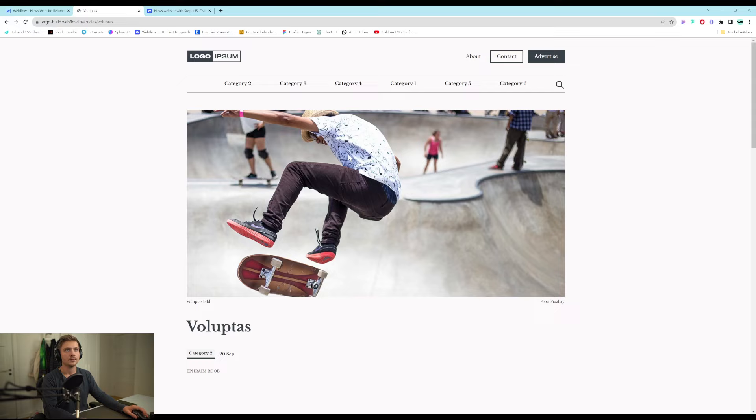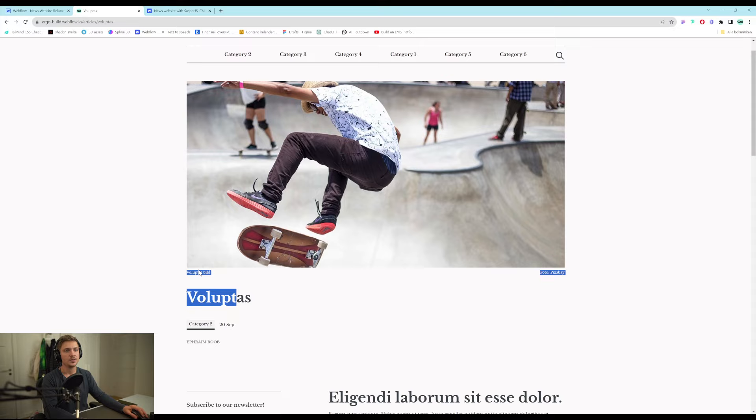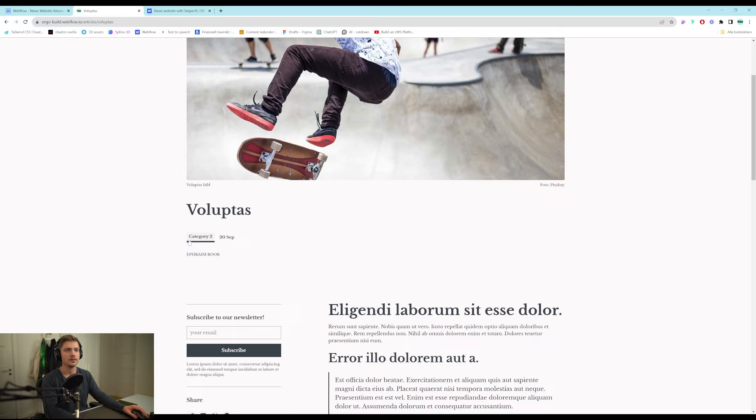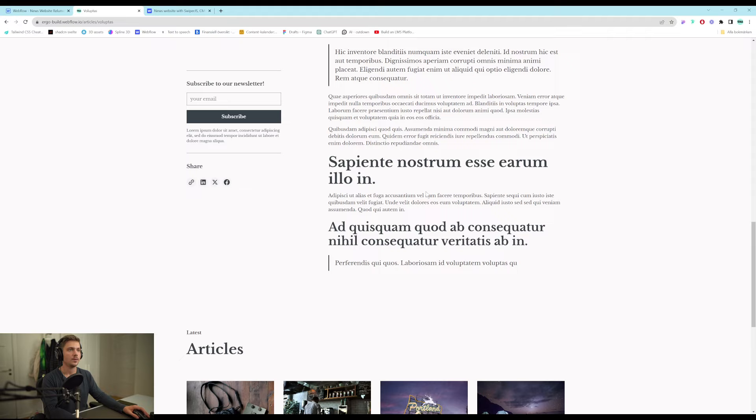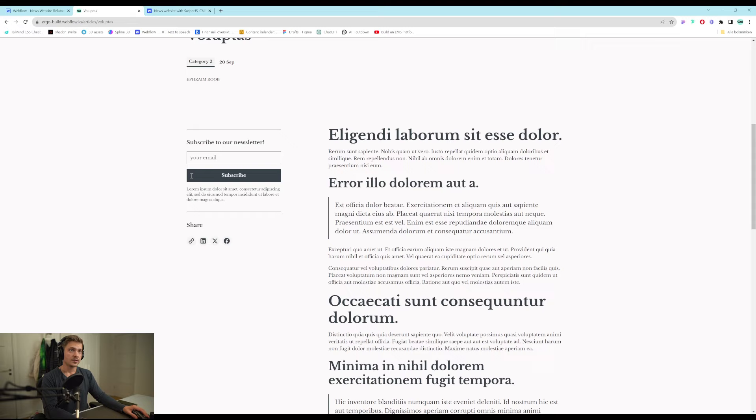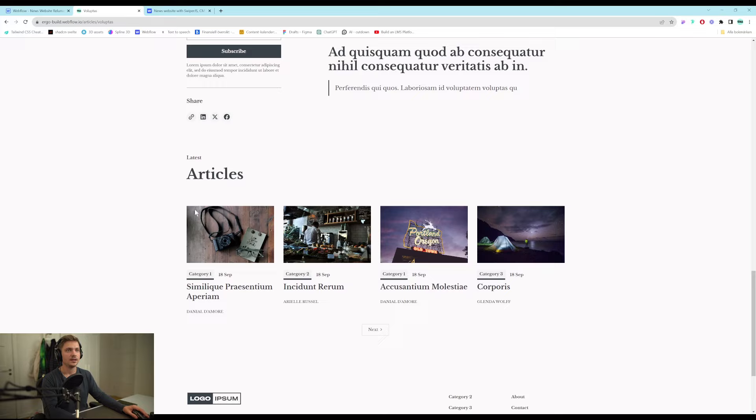We also have of course articles. Here we have a description that is linked. A photo credits that's linked. The categories. The author. The publish date. The actual article in rich text. Another. Subscribe to our newsletter and share. And then the latest articles.